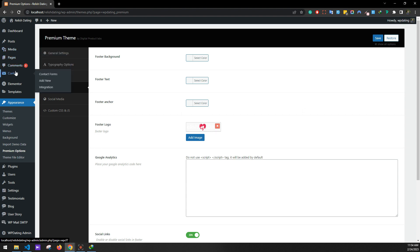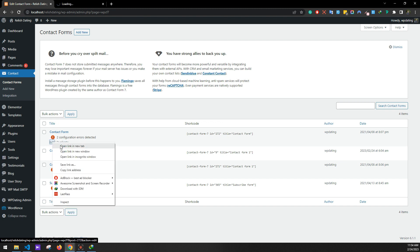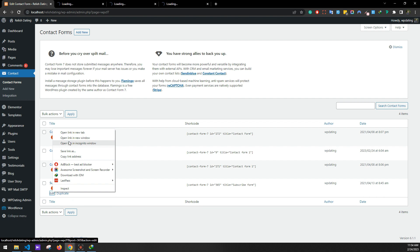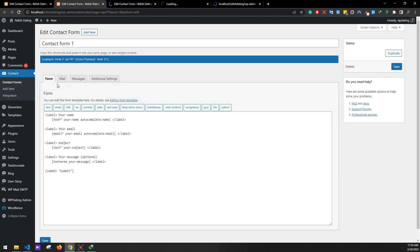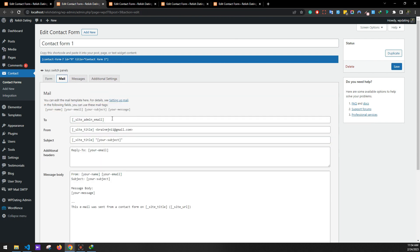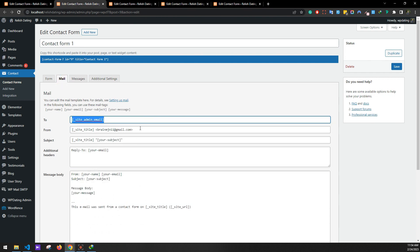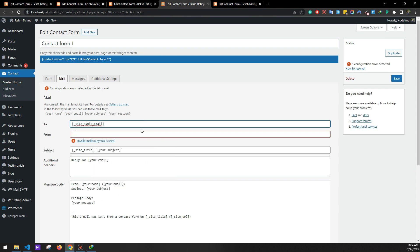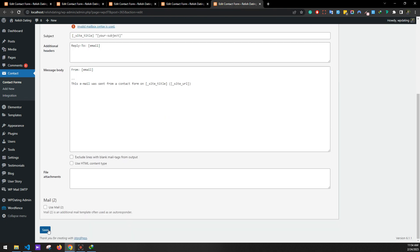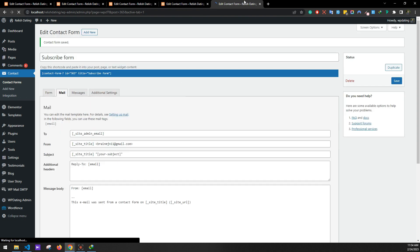Now we'll be setting contact forms. Go to Contact Forms. In the demo data there are blank details, so we'll be setting the site details of the form. Let's edit all of them. Go to the Mail tab — as you can see there is an empty field, so this needs to be set. Enter the same site email, site admin email, site title, and email. Save all the forms.